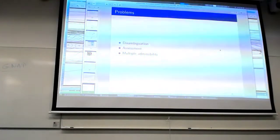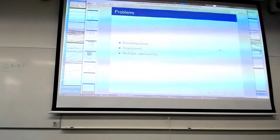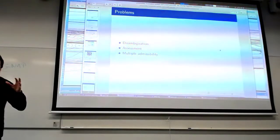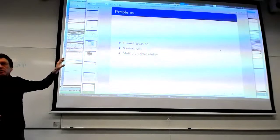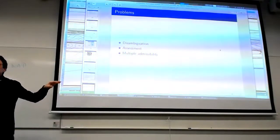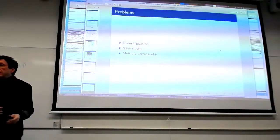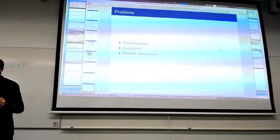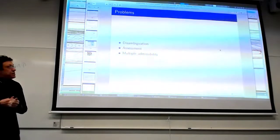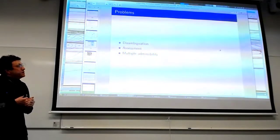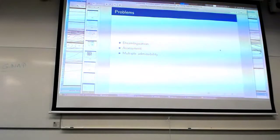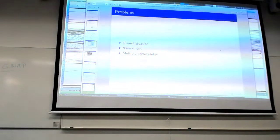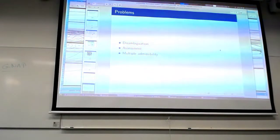I'll now talk about the problems that we're working on. There are really a lot of problems, but for today I'll get through: disambiguation, assessment, and multiple admissibility. They're not of equal importance, just interesting things I thought I'd talk about.